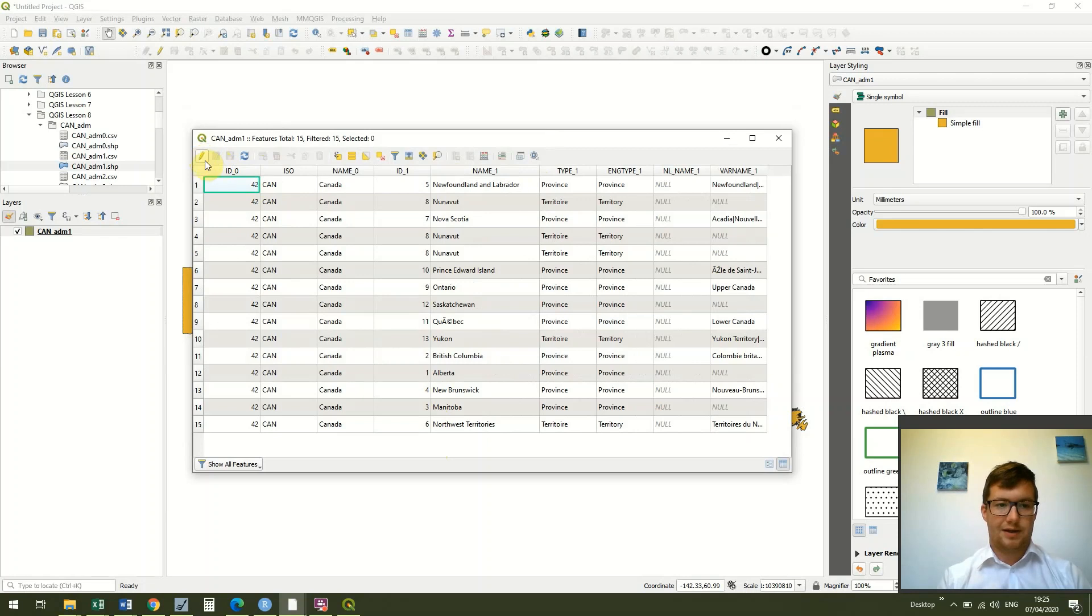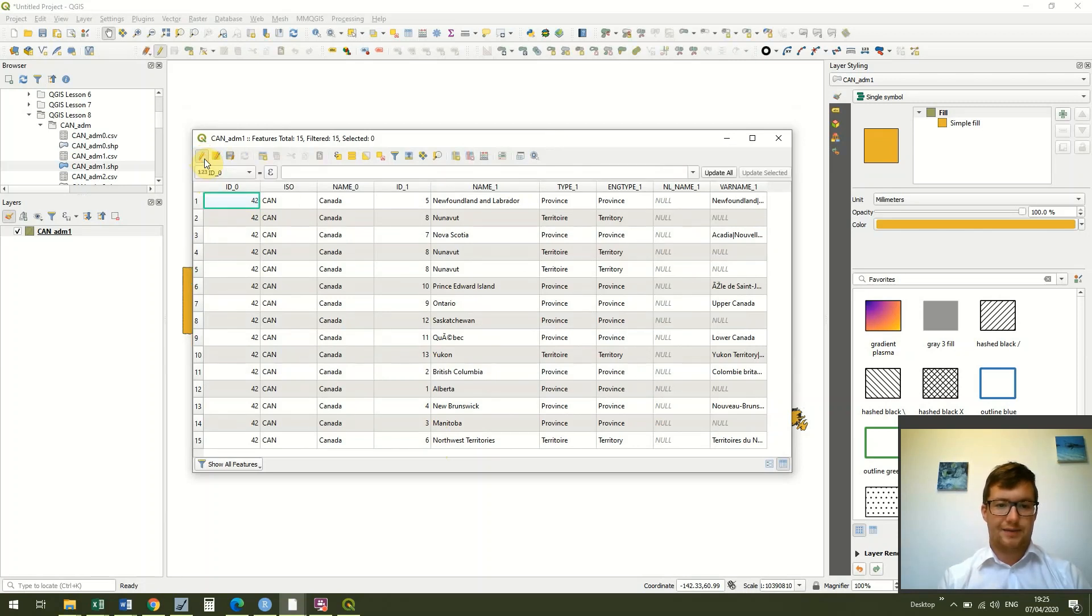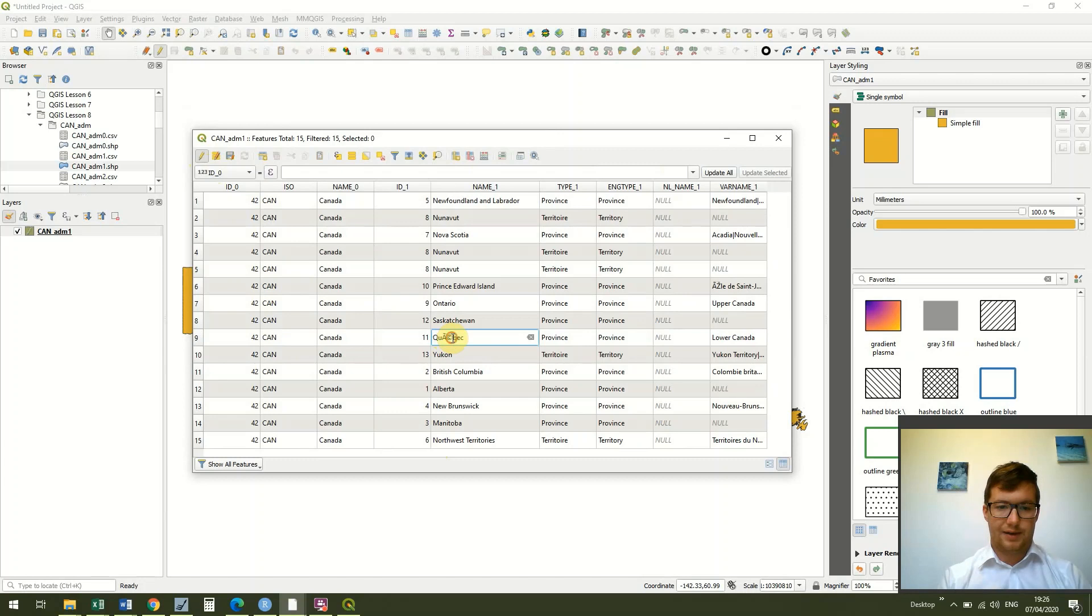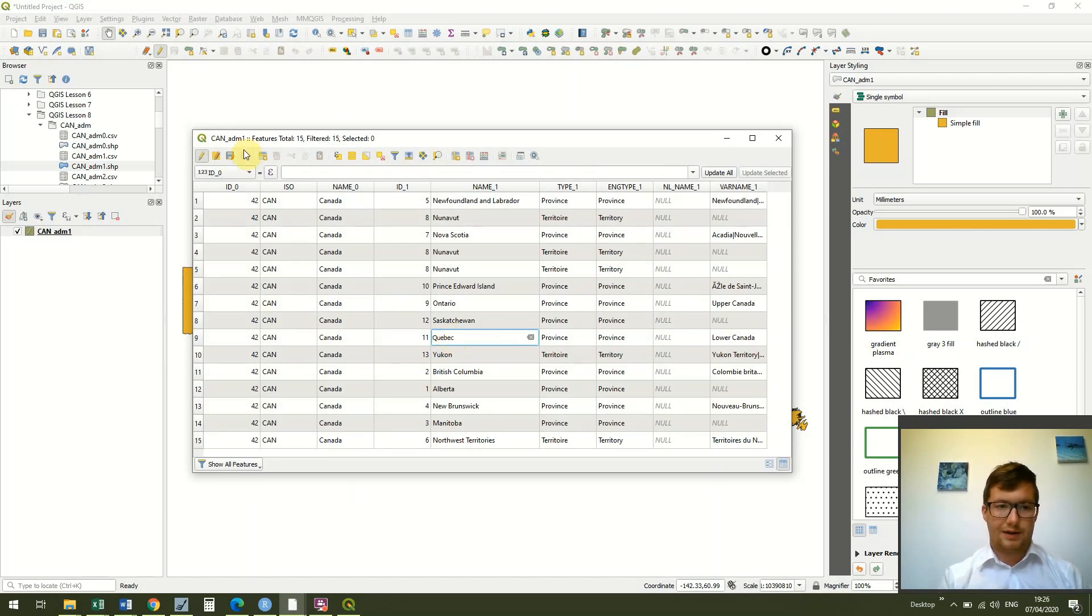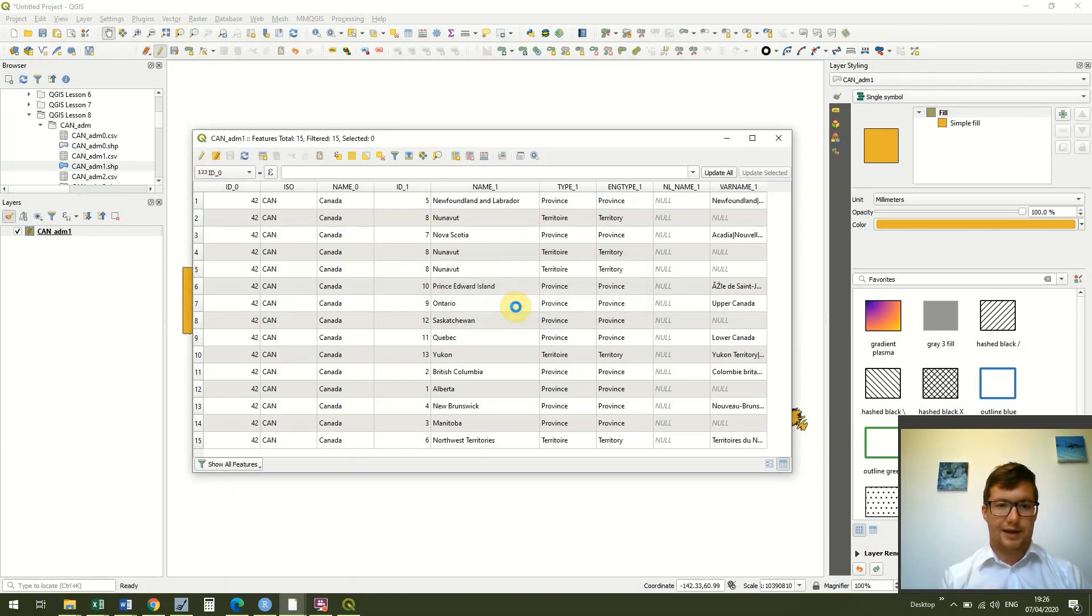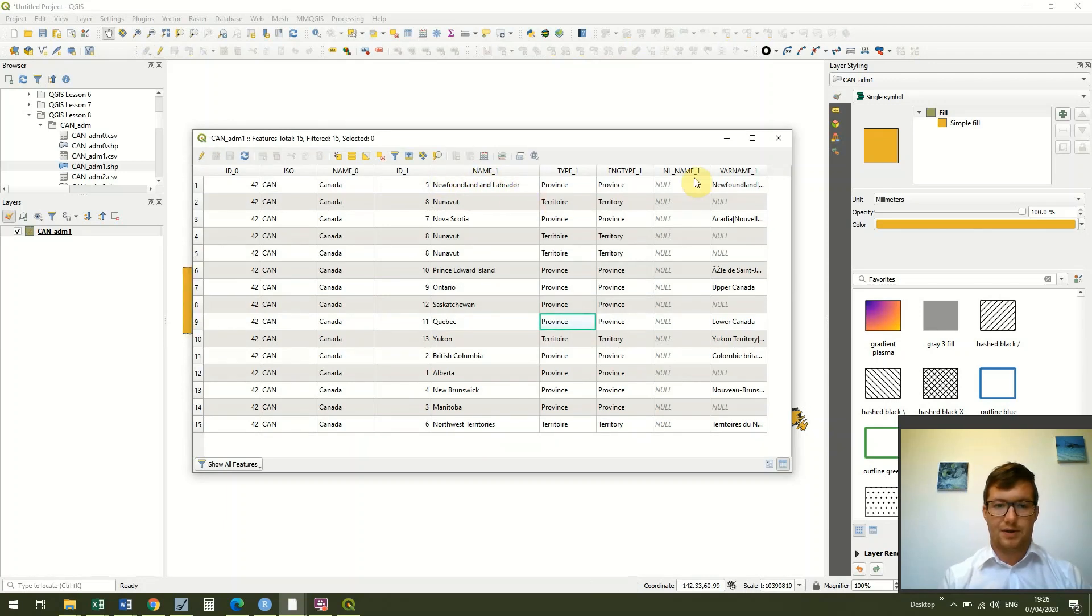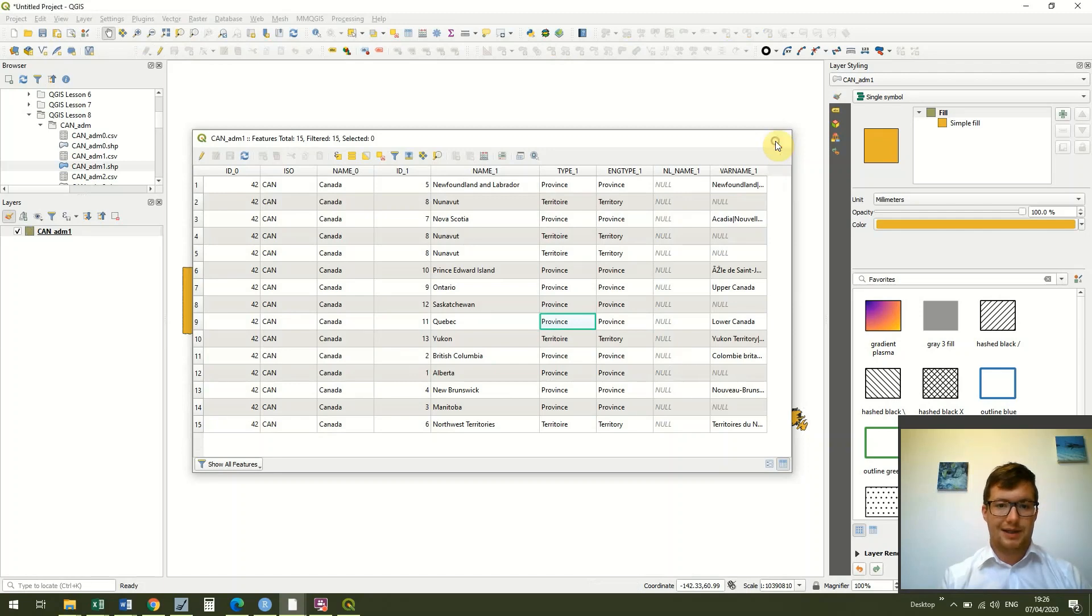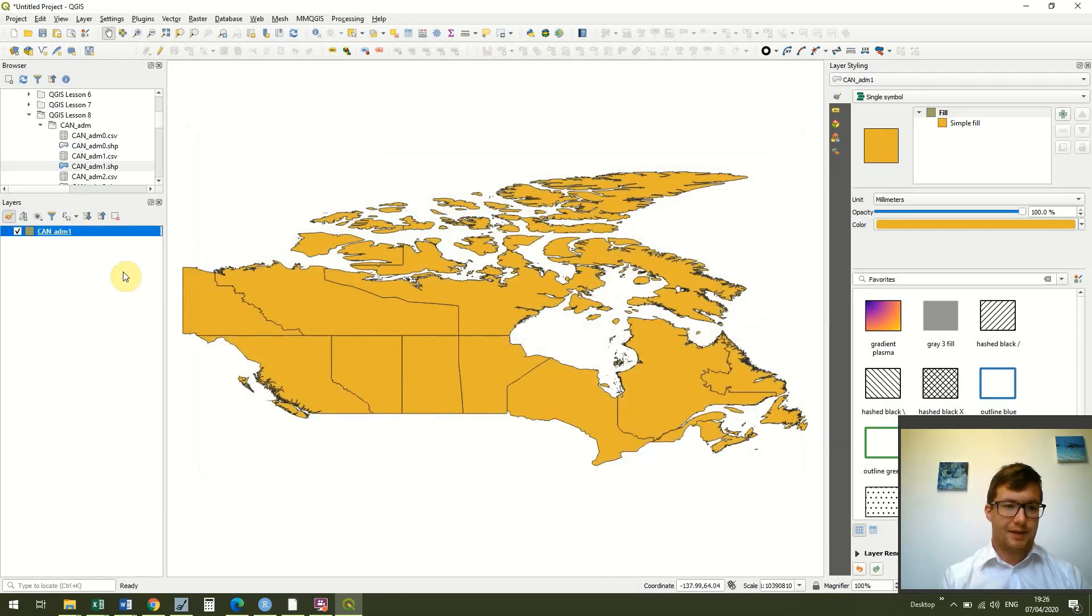So now it's got a character that QGIS understands and I'm going to save that. You'll see that under the name_1 column we've got all of our province and territory names.